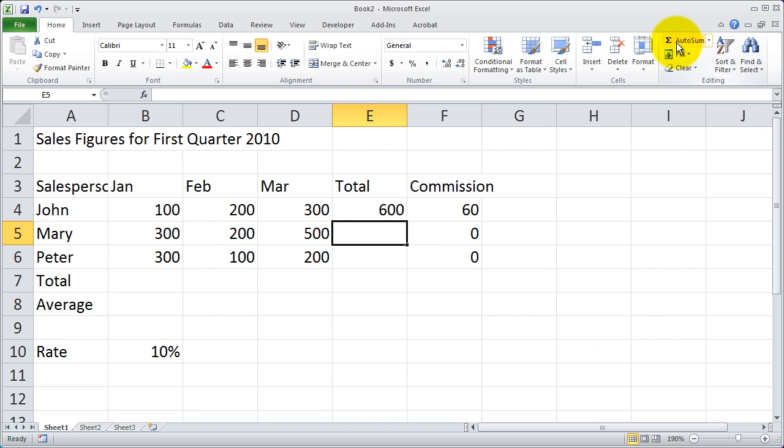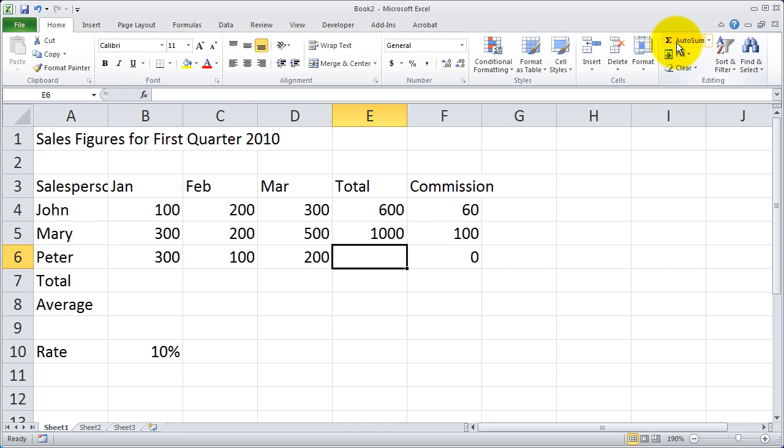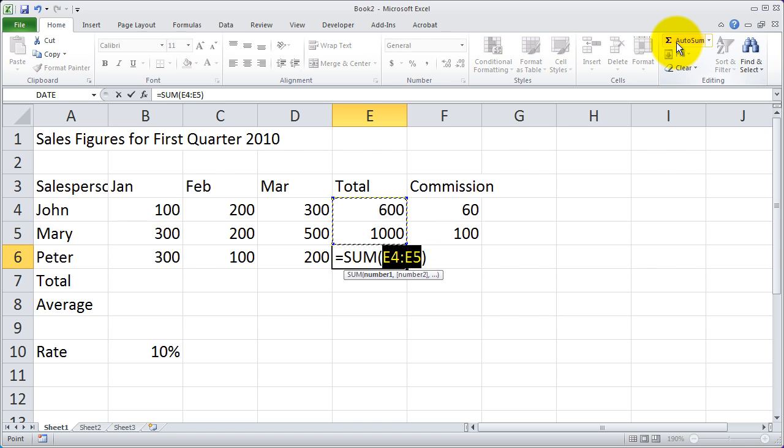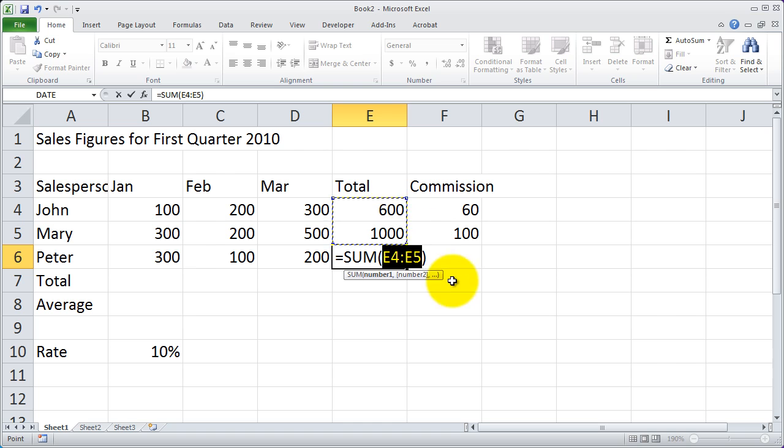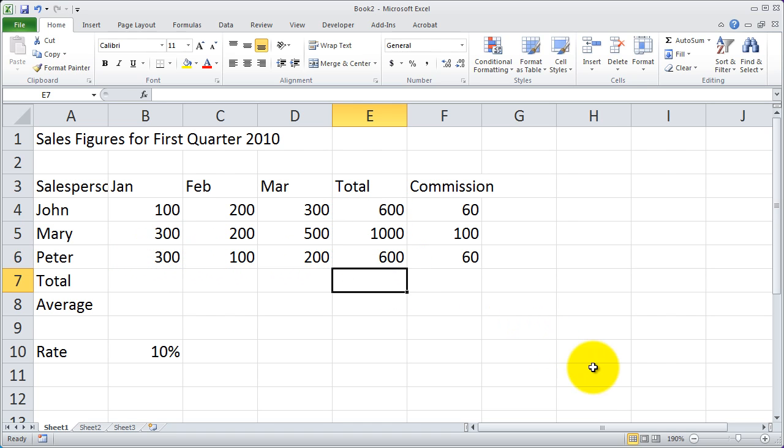I can click AutoSum again, and again it grabs those three cells, and then Enter, and click it one more time, and that time it actually went up and it grabbed the cells. So, I need to actually fix it. But fortunately, it automatically highlights the cell references for me. So I can just go ahead and highlight those three cells and hit Enter, and I get that value.